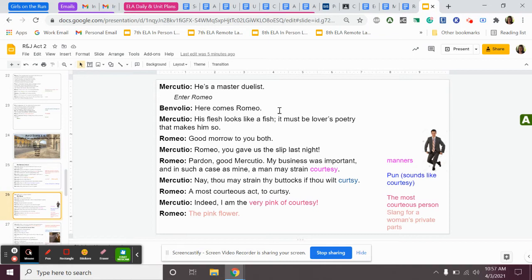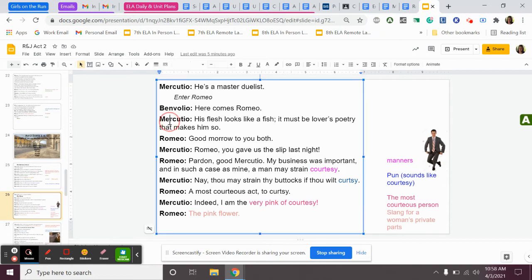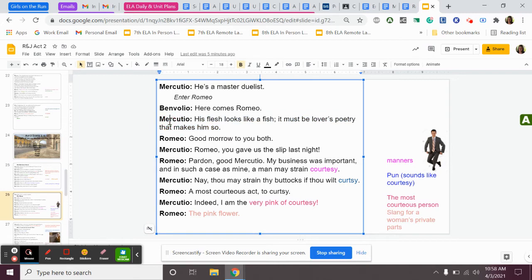Benvolio, here comes Romeo. Mercutio is making fun of Romeo. He's also mad at Romeo because he bailed on them last night. He said, his flesh looks like a fish. It must be lover's poetry that makes him so. So he's saying that he looks like he hasn't slept. He doesn't look very good. Romeo says, good morrow to you both. He says good morning. Mercutio, Romeo, you gave us the slip last night. You bailed on us last night, Mercutio says. Romeo says, pardon, good Mercutio. My business was important, and in such a case as mine, a man may strain courtesy. So he says, I'm sorry, Mercutio, that I bailed on you last night, but I had important business. He was with a woman.